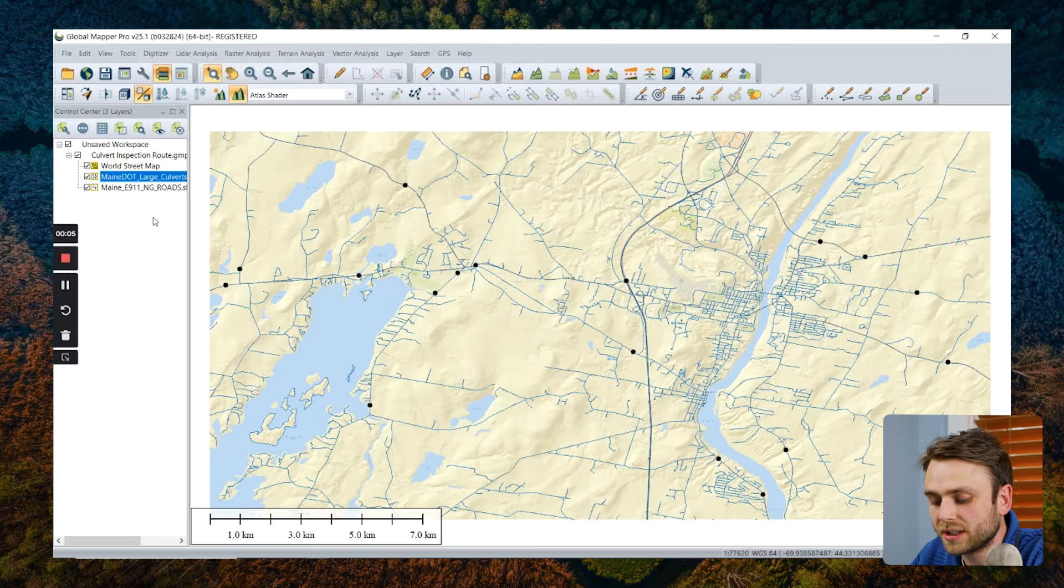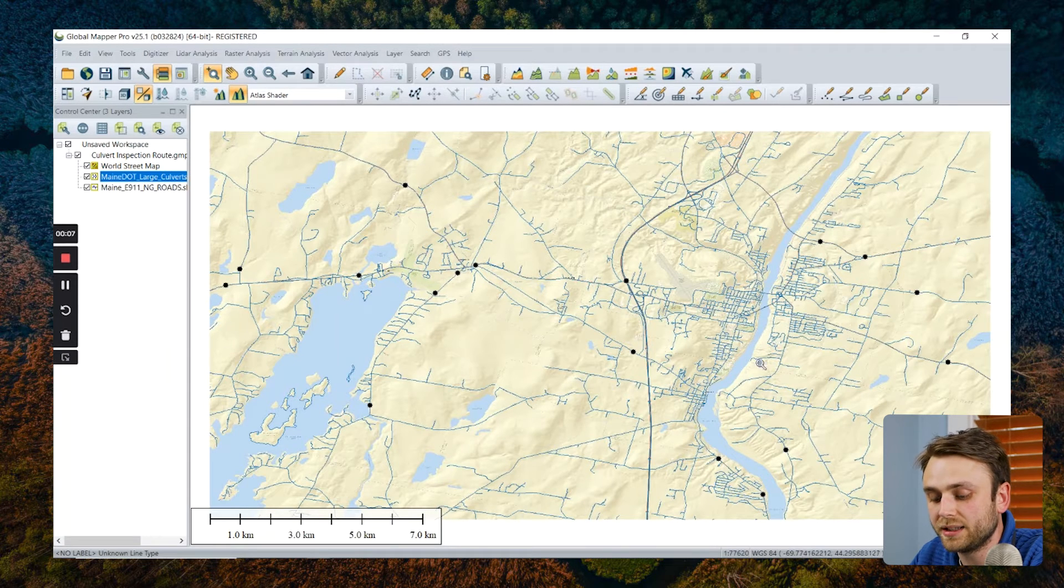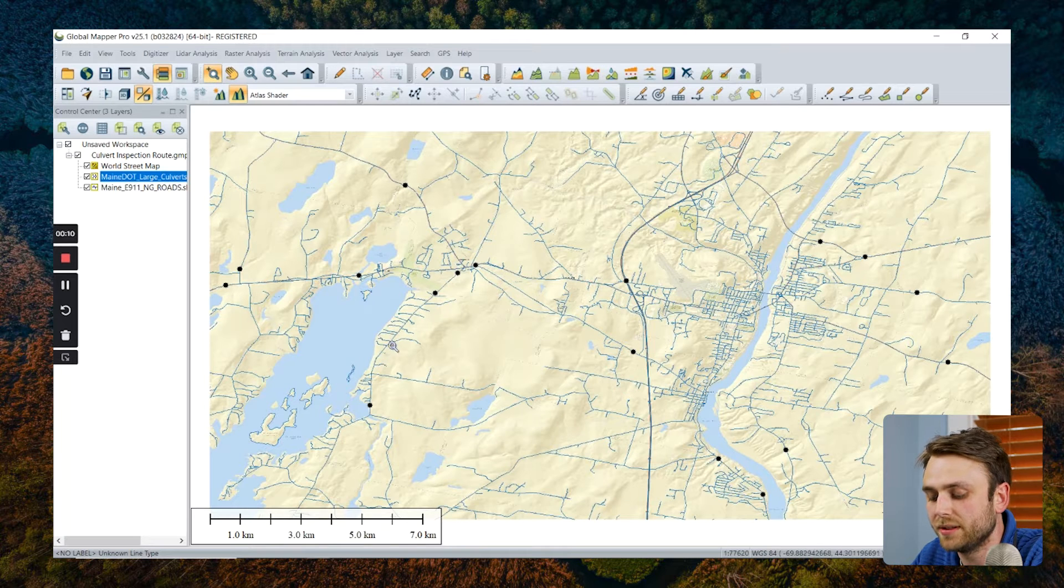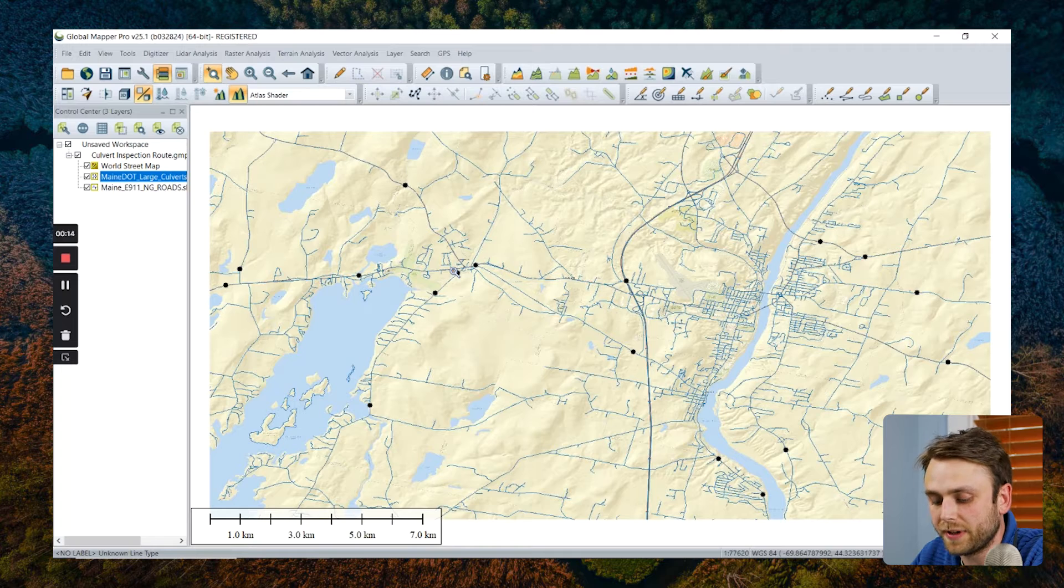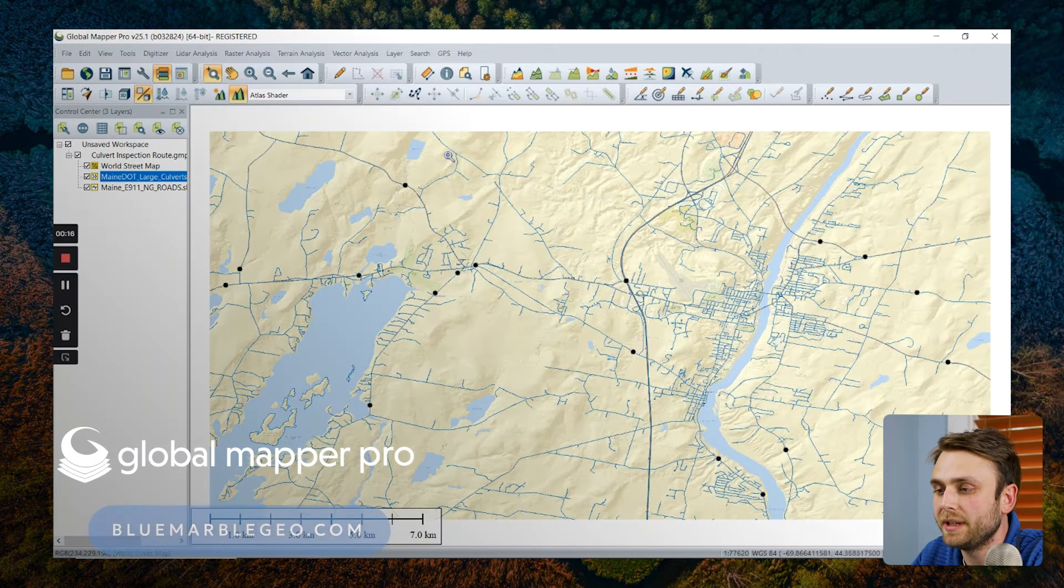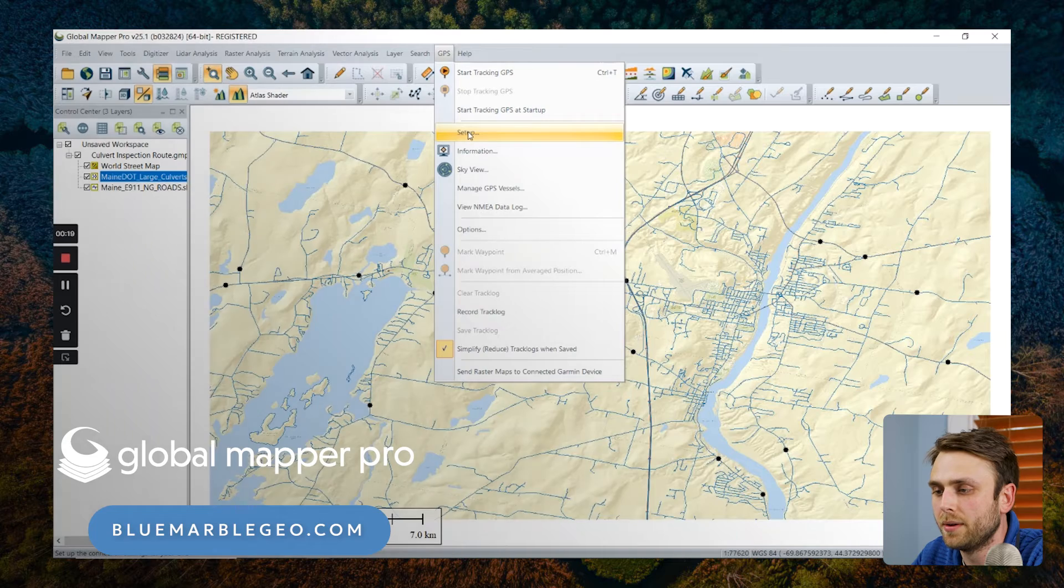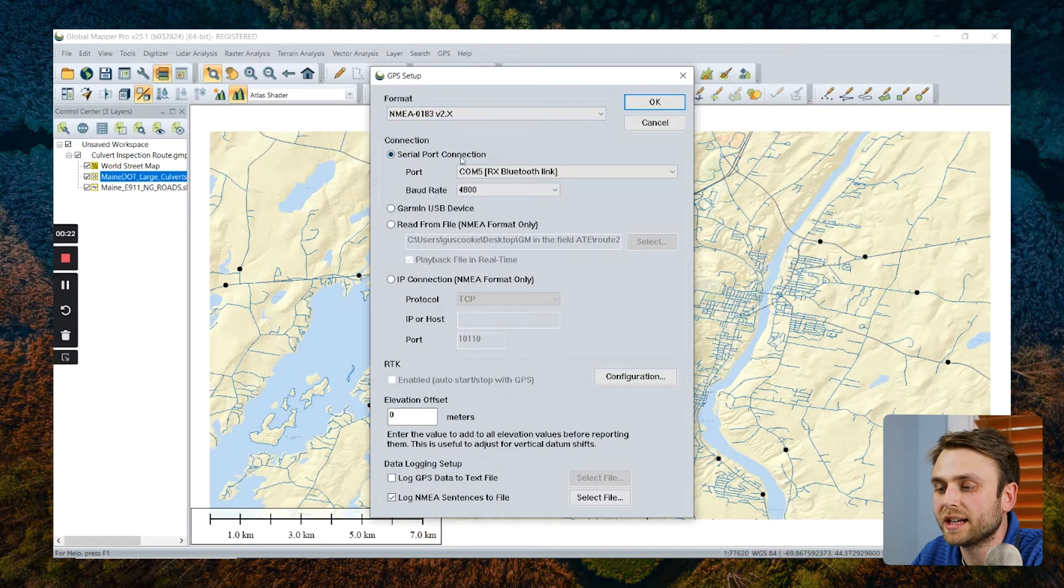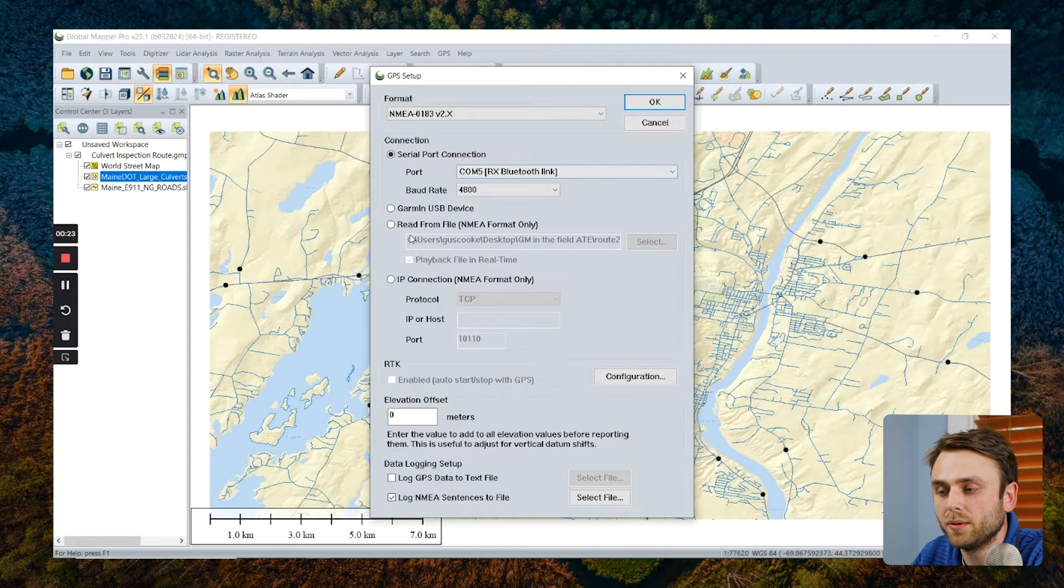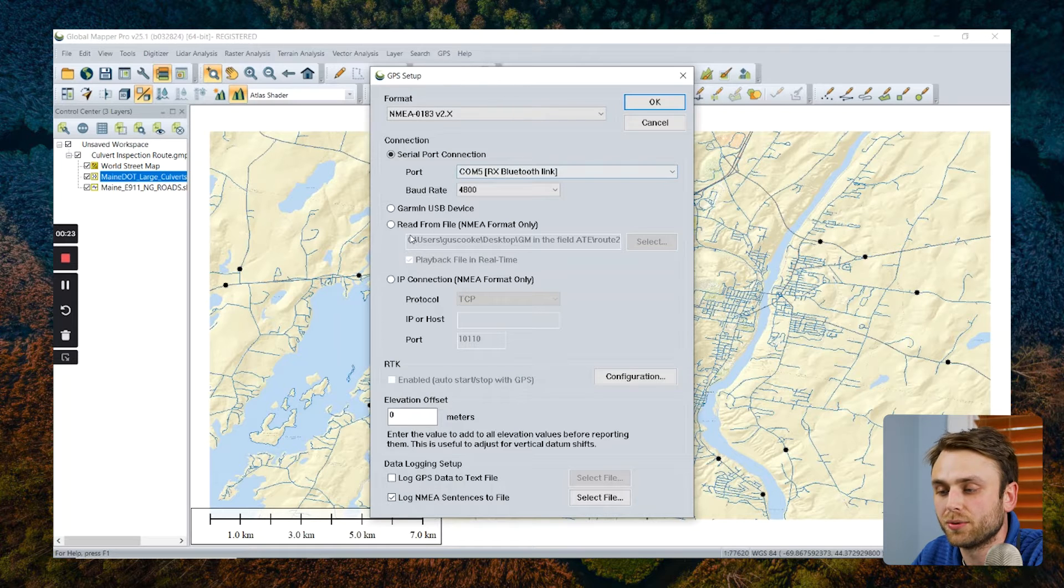In order to connect your device to Global Mapper, make sure that it is correctly configured to support the current connection method that you want to use. Once your device is properly configured, navigate to the GPS dropdown menu and select Setup. Here we can choose between connection through serial port or Bluetooth. And in version 25.1, we actually added support for connection to Trimble devices through Bluetooth.